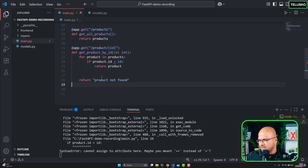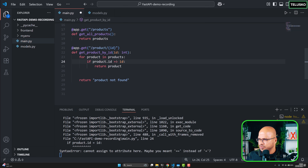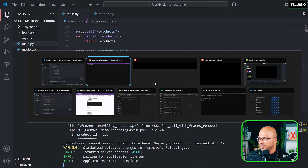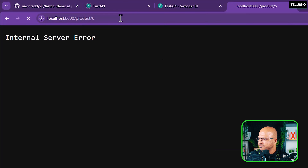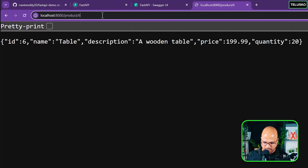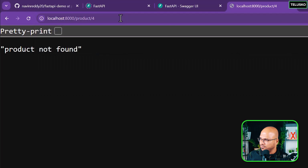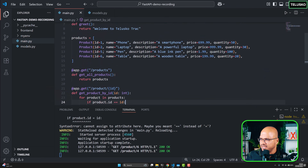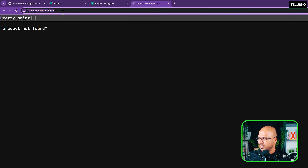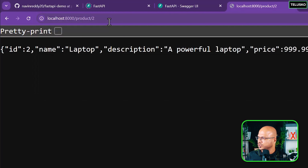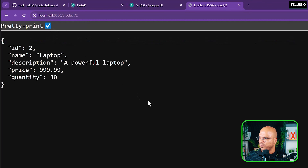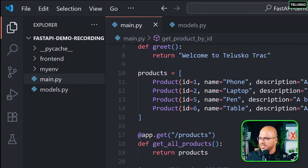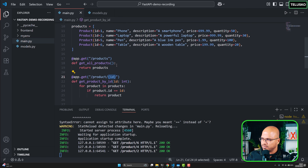There was an error — it should be double equals. Now let's go back and test. Searching for 6 — it is working. Searching for 4 — there's no product with ID 4, so it says 'product not found'. Just to verify, there is no ID 4 in the list. Searching for 2 — it works. This is how you fetch a single product.